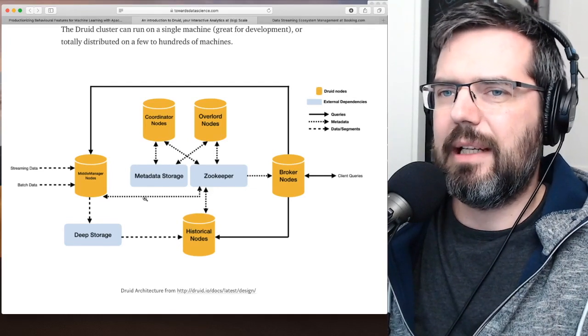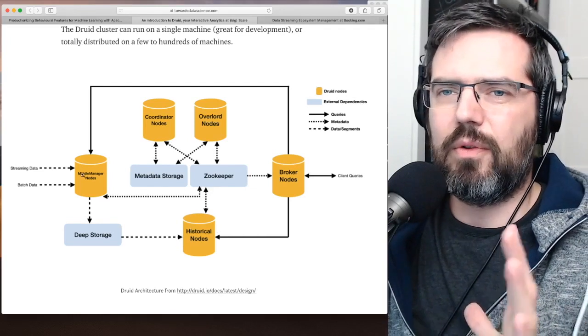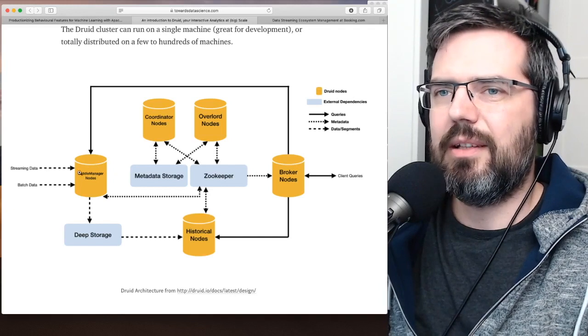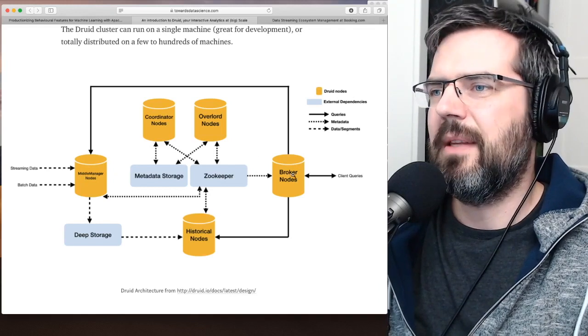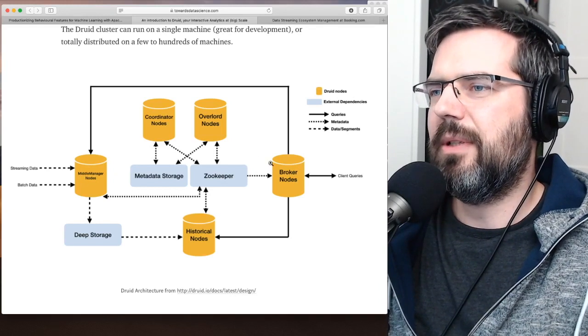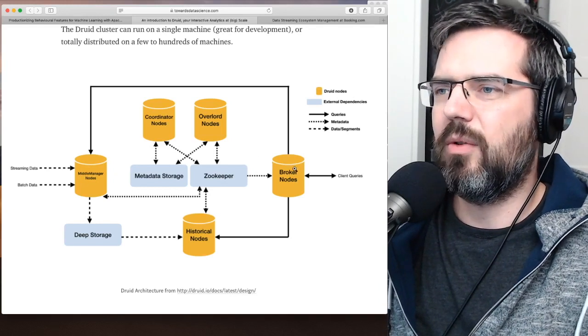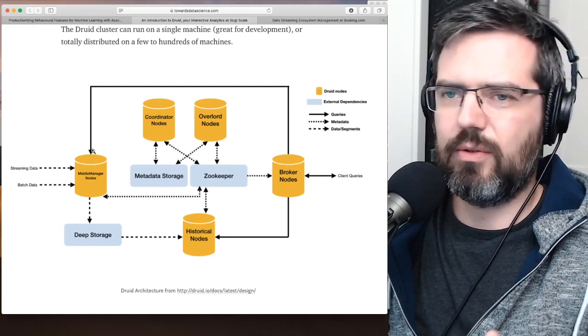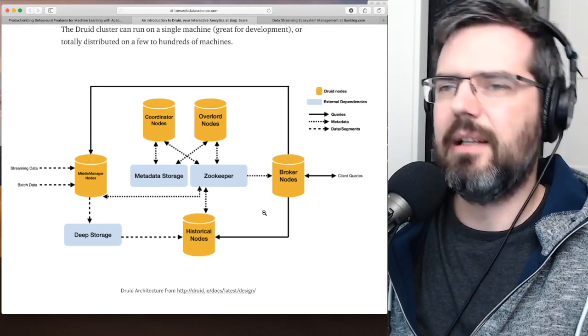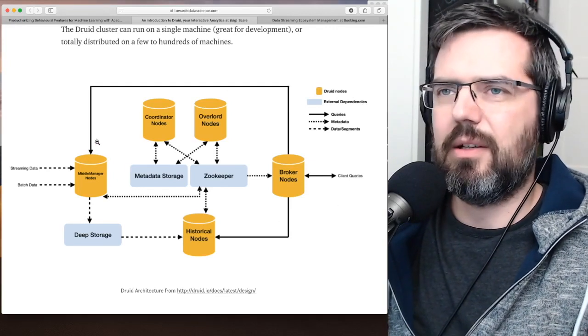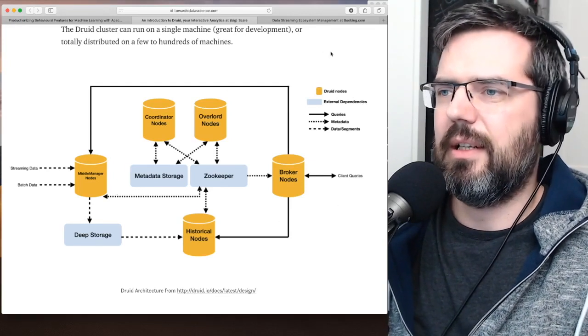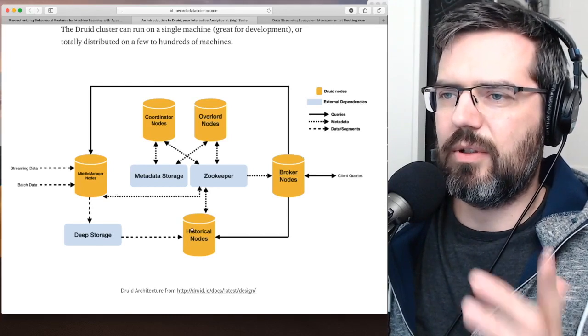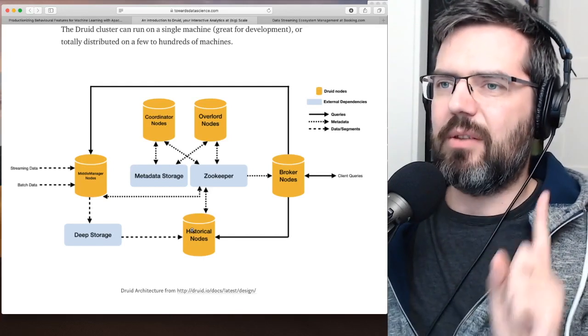To get data quickly. So for fresh data, you get the data into middle nodes, and then when you query it, the broker node knows, do I need to go historical or middle? And if it's on the middle, it goes over here. And if it's on the historical node, it goes over here.